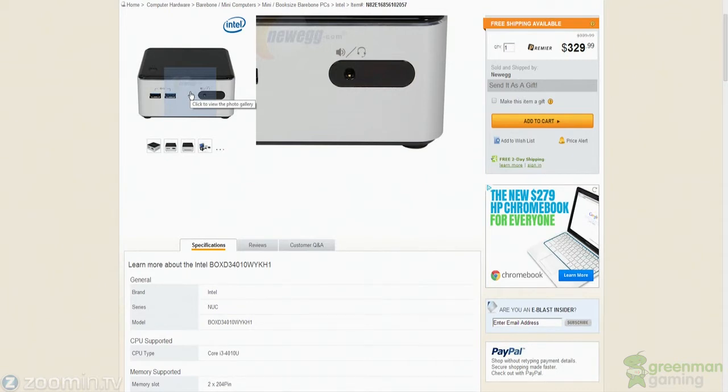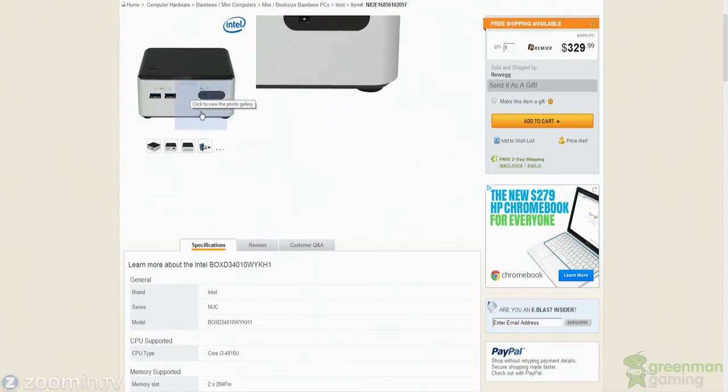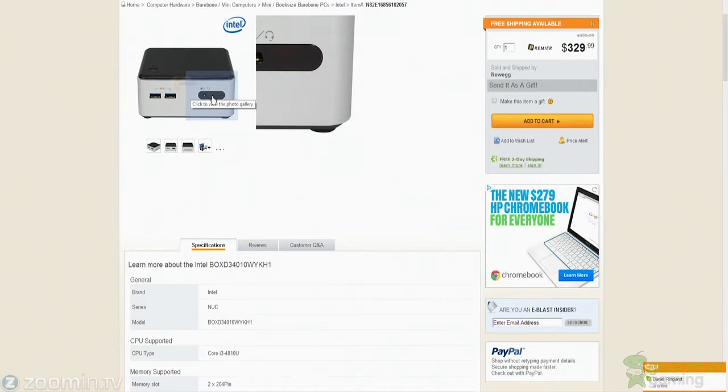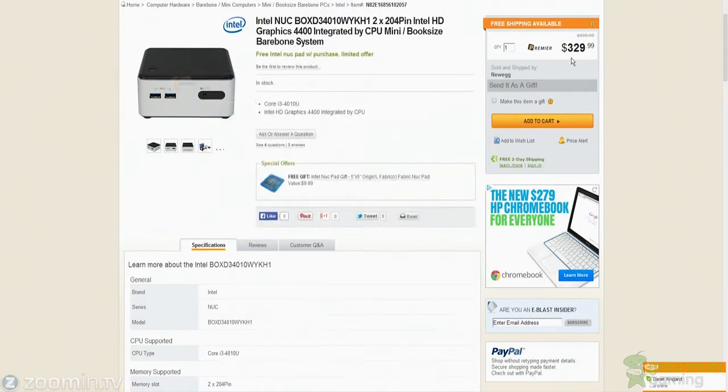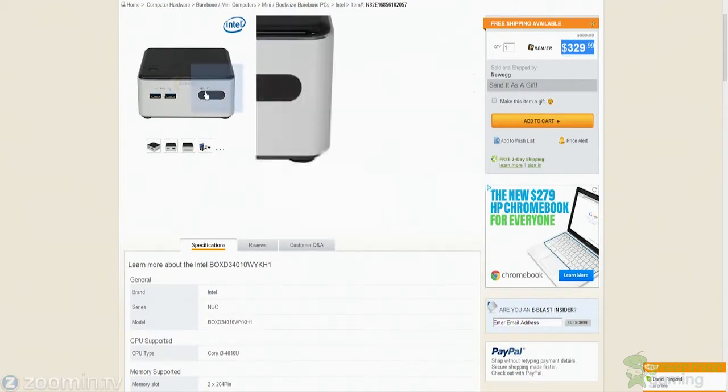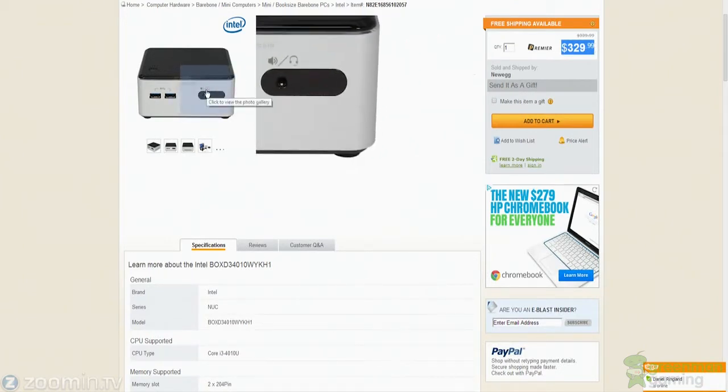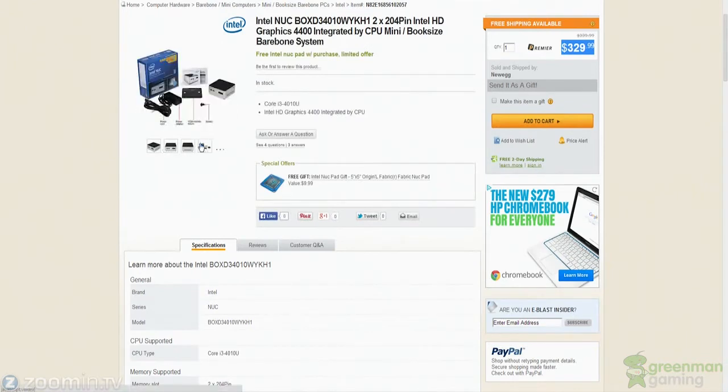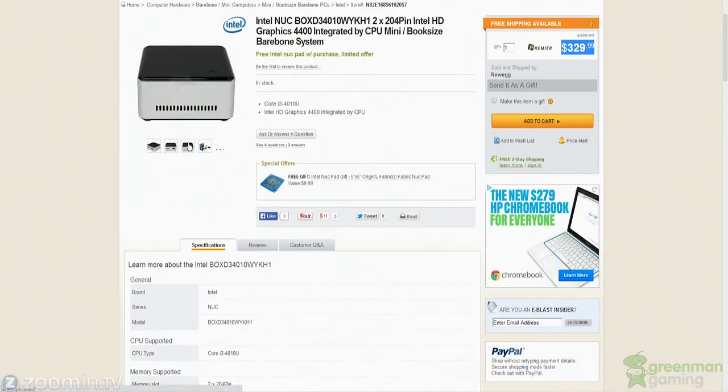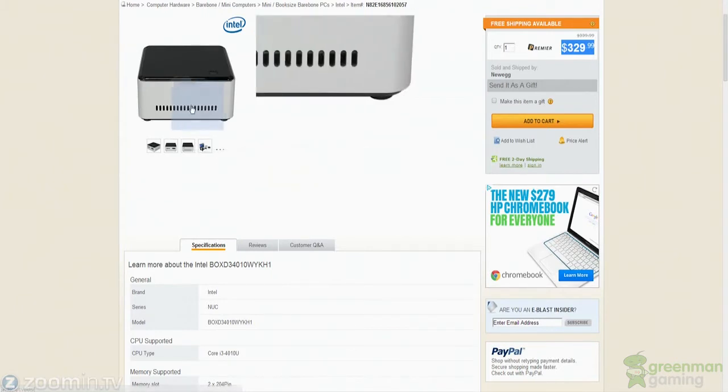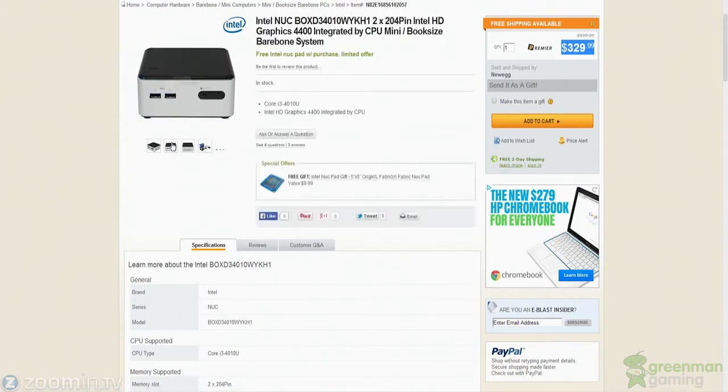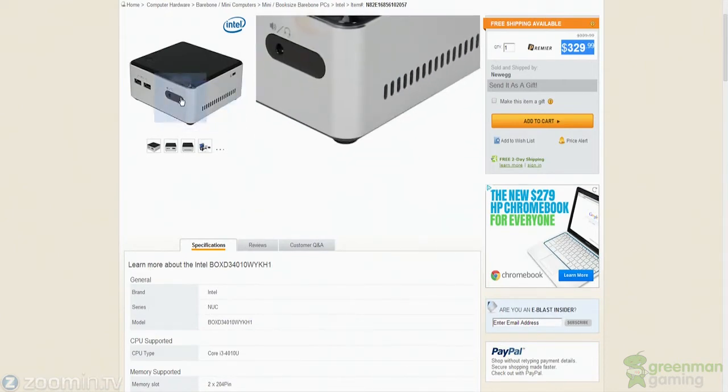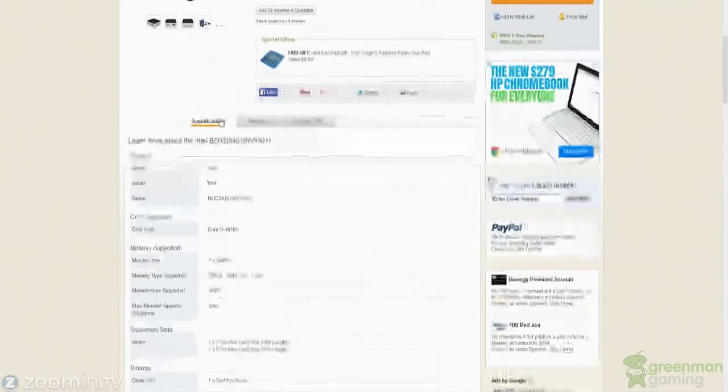We're going to be building a home theater PC. Why is that good for the NUC? Because as you can see, the NUC is very small in size. You can get it for $330 and not need any of the extra stuff. And you have the infrared sensor. It's pretty bare bones. You don't really need to add much to it to get it to work. It almost works out of the box, but it is a bare bone kit, a mini book size bare bone system.